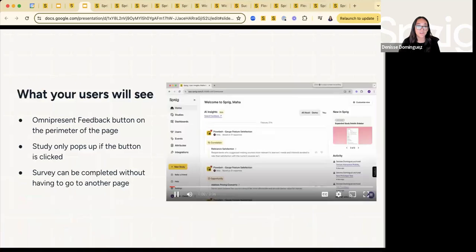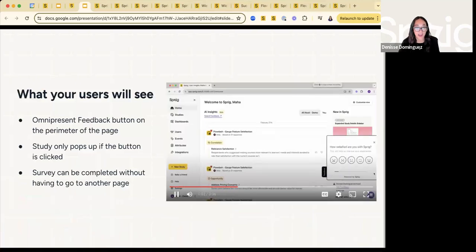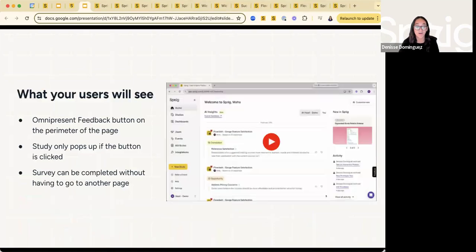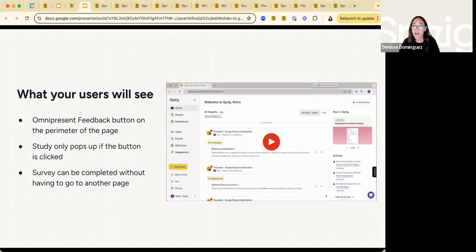What users will see: users will see that omnipresent feedback button that's on a specific side of the page. It will only pop up if the user actually clicks on the feedback button, and users do not have to go to another page to complete that survey.